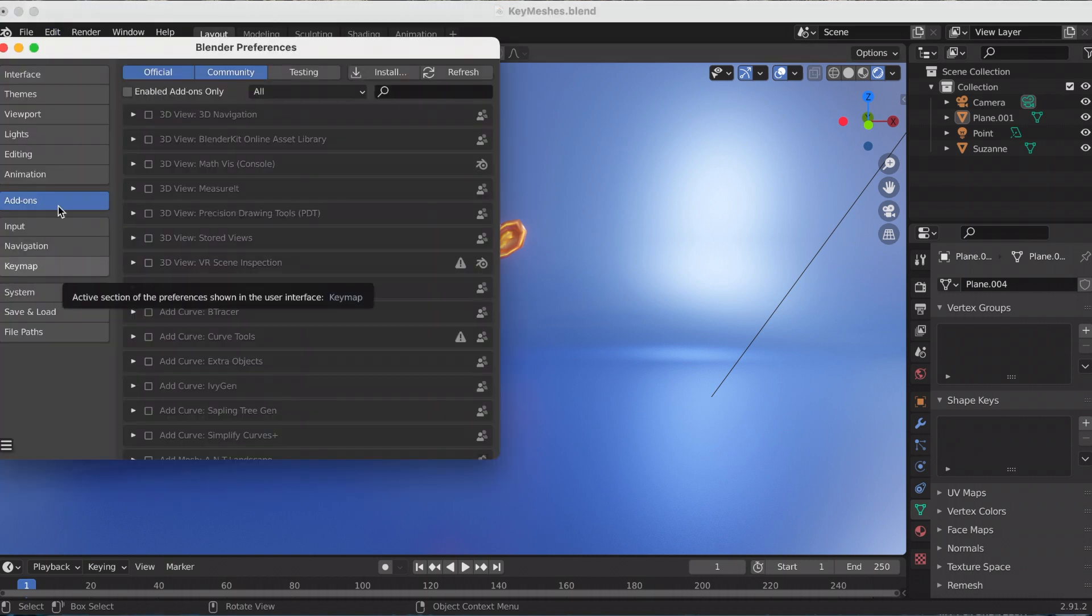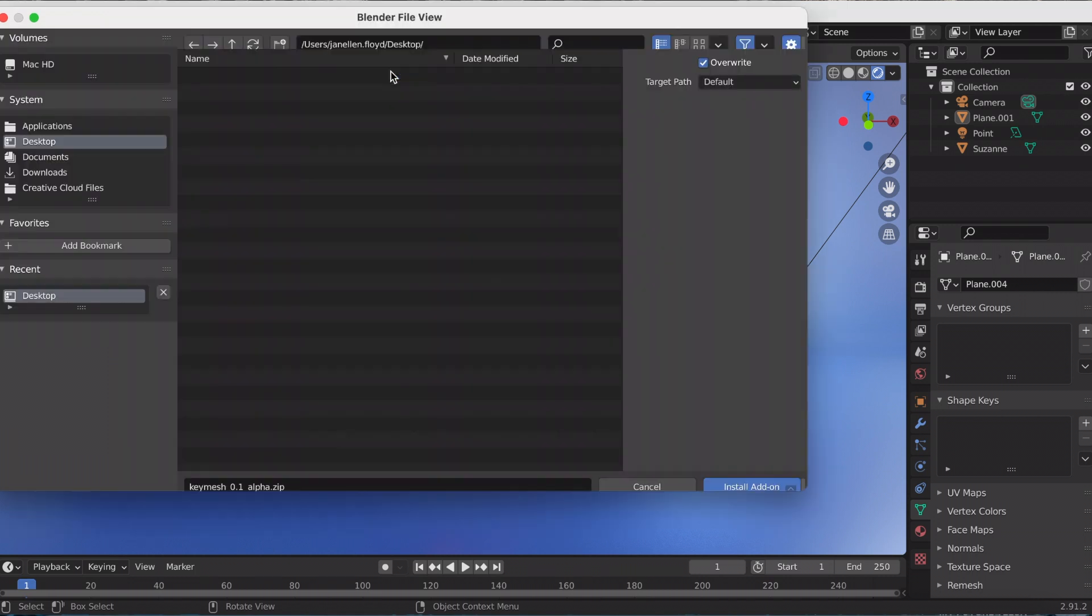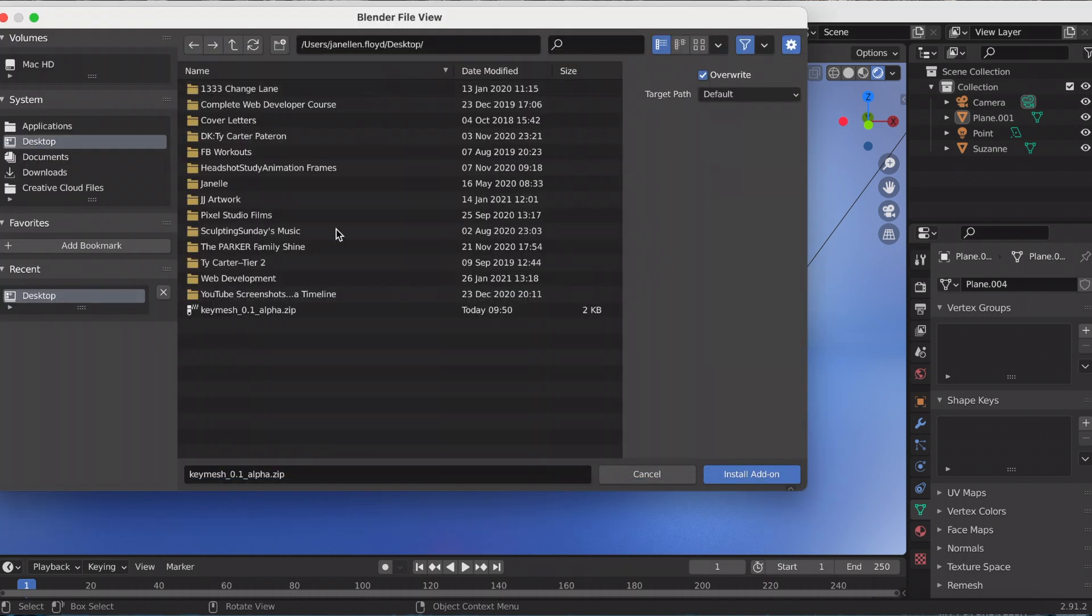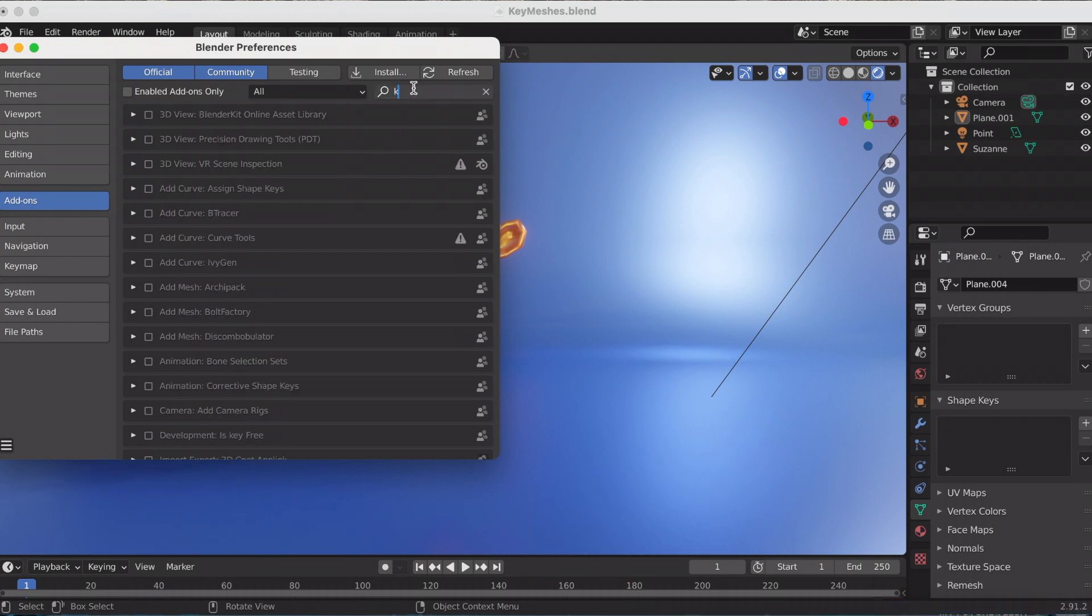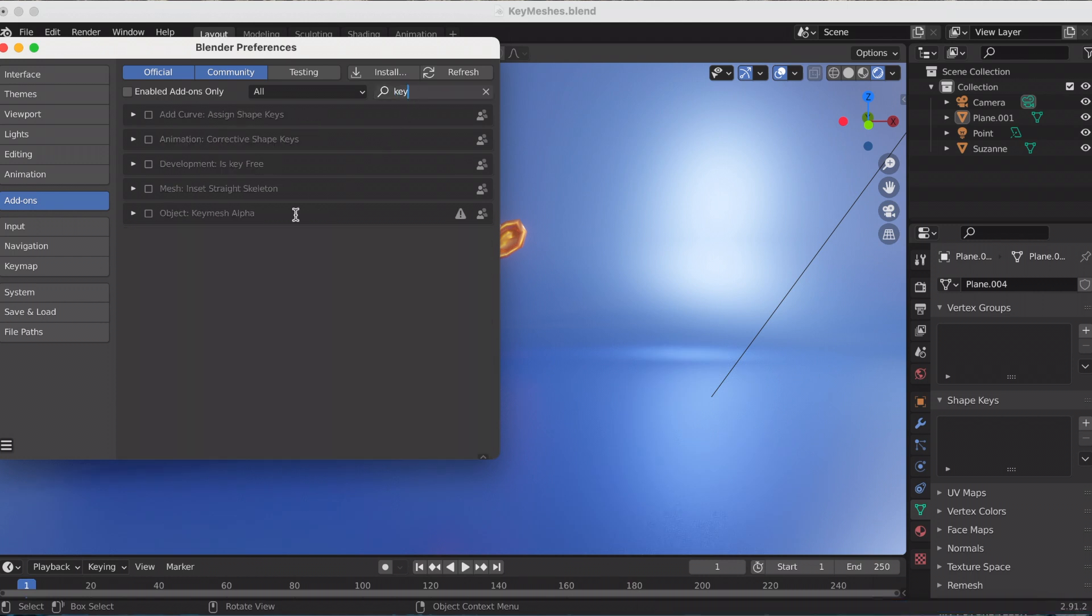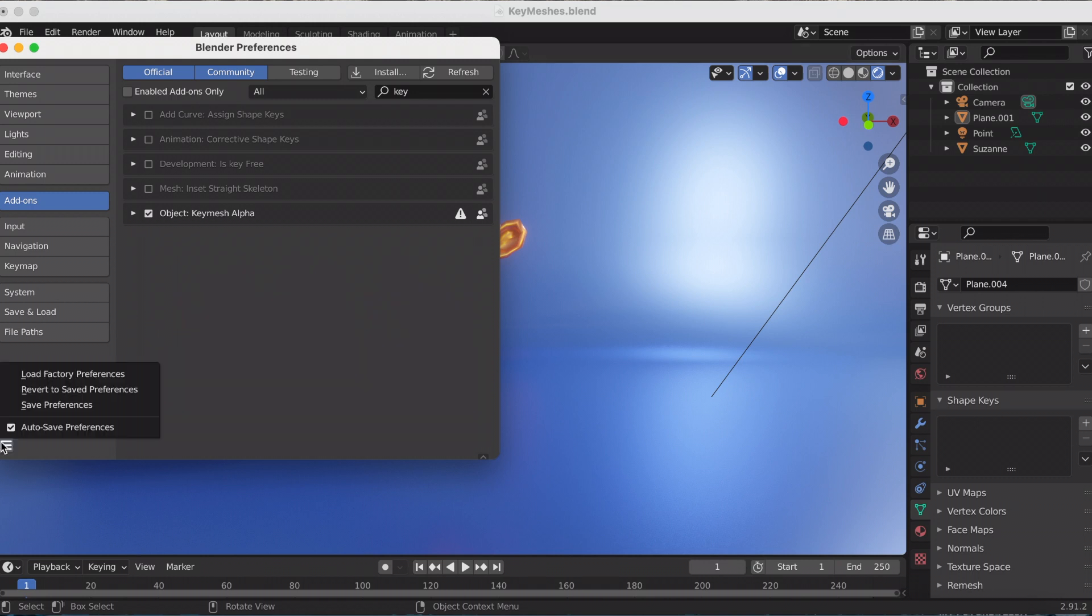Preferences, Add-ons, then click Install. It should be on your desktop - click the zip file. Then you go to the search, I just typed in Key Mesh, and then it's Object Key Mesh Alpha. Check that, and mine is auto - it's already saved - but you can go down and click Save Preferences.